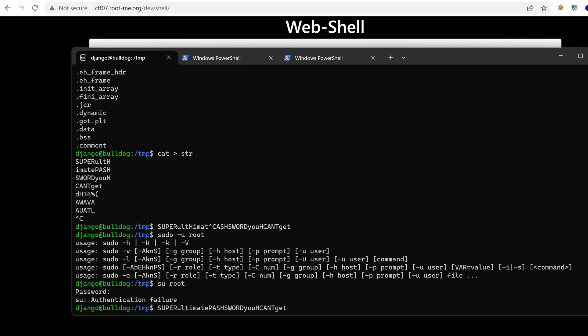So let's remove that and this gives us super ultimate pass. So let's remove that as well. You can't get. Okay, that makes sense now. Let's use that.